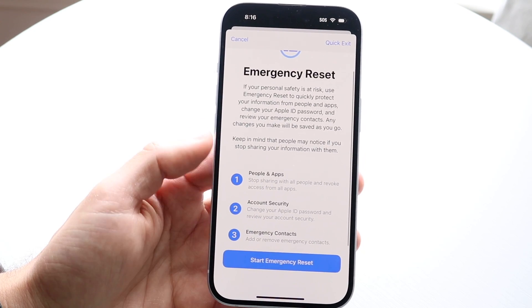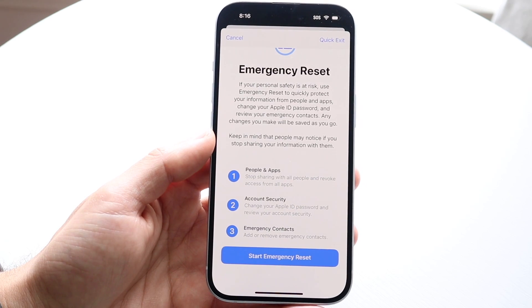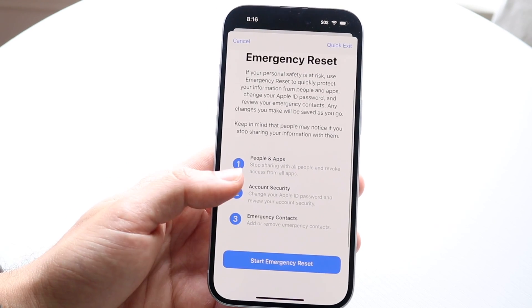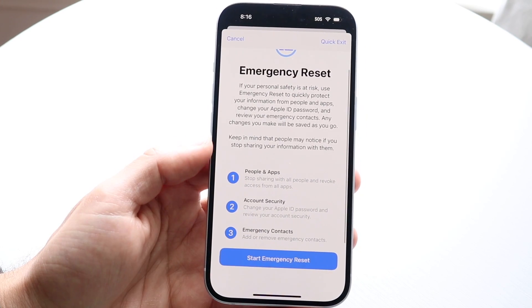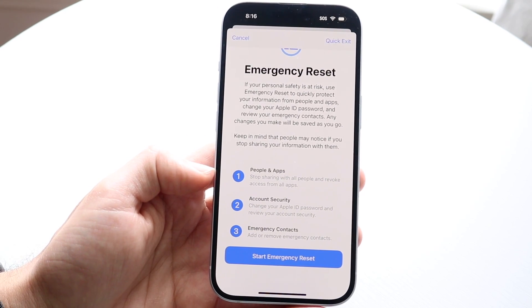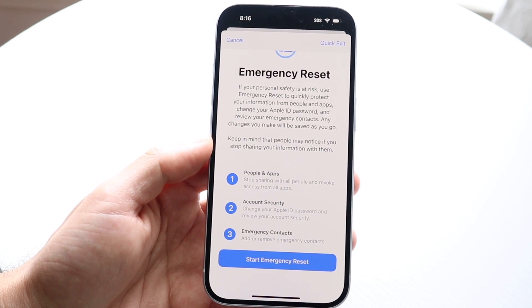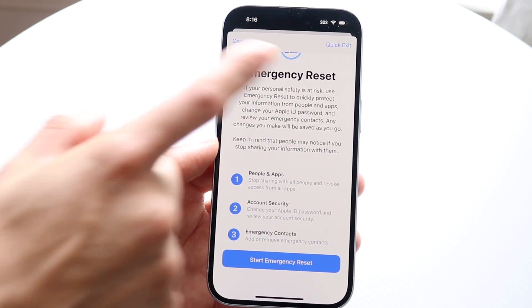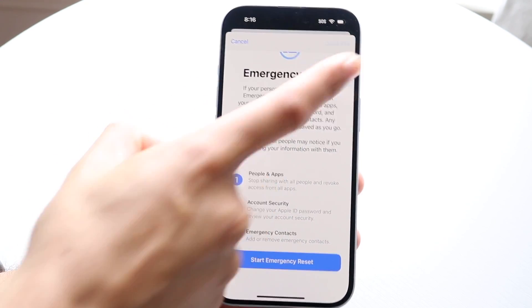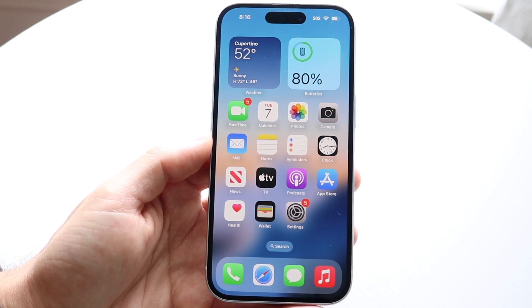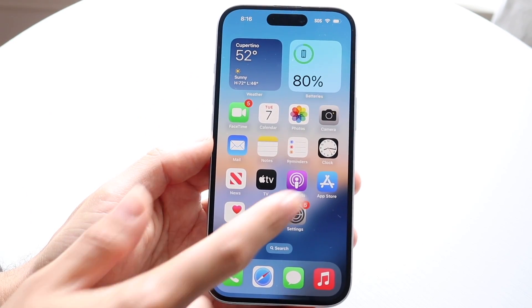It will let you change your Apple ID, password, and so much more. So if you feel like your phone is about to get hacked or something, you can come in here, start an emergency reset, and it's going to basically reset your device. You can always click Quick Exit at the very top to completely exit out of it.